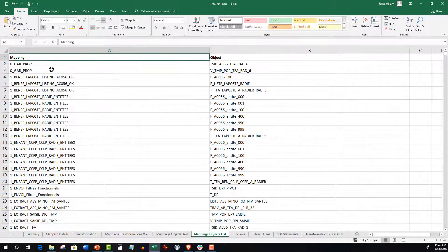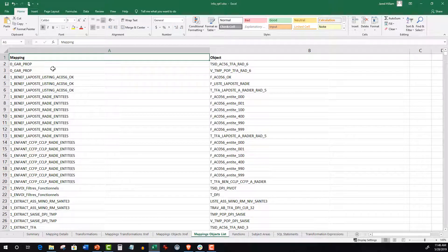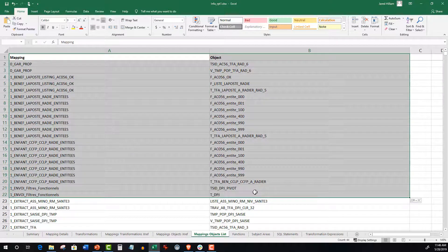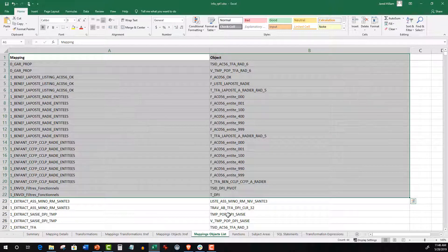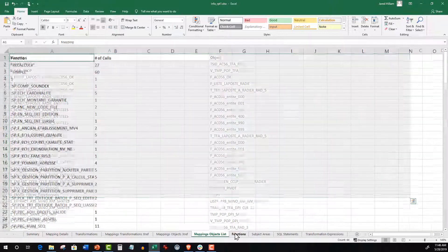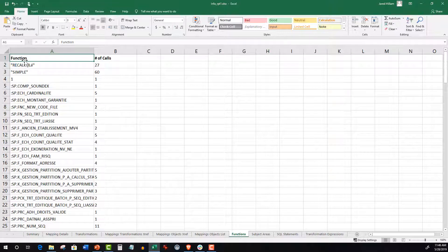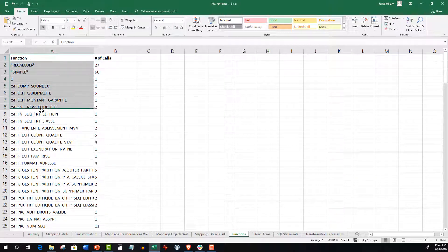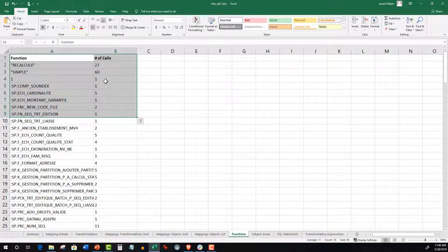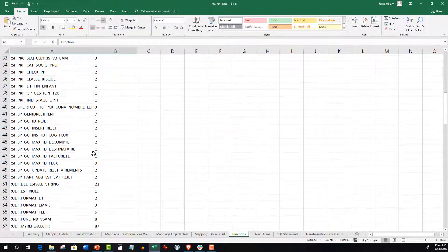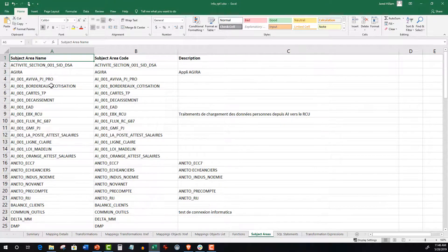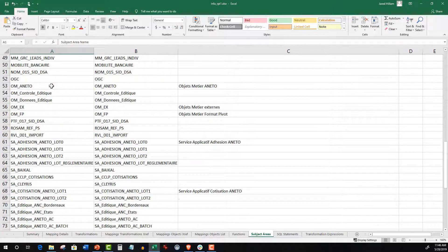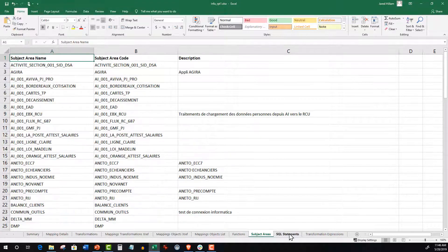Additionally, it includes a similar view in a tabular format on the Mapping Objects Lists worksheet in case users want to load the list into their database. Functions is a list of all functions and their number of occurrences. Subject Areas is typically a set of folders in an ETL environment.